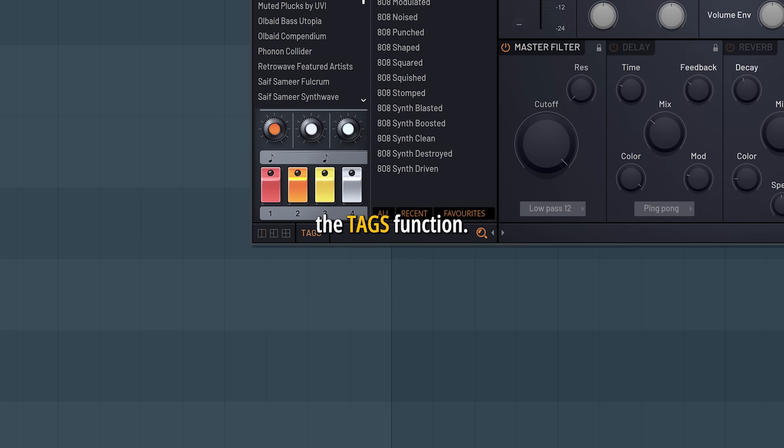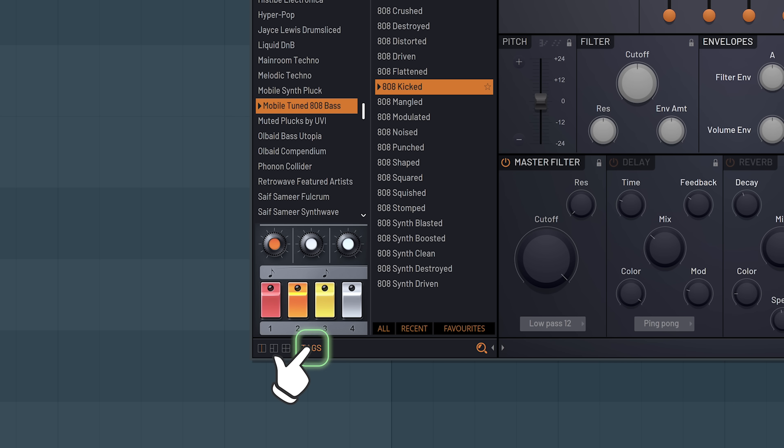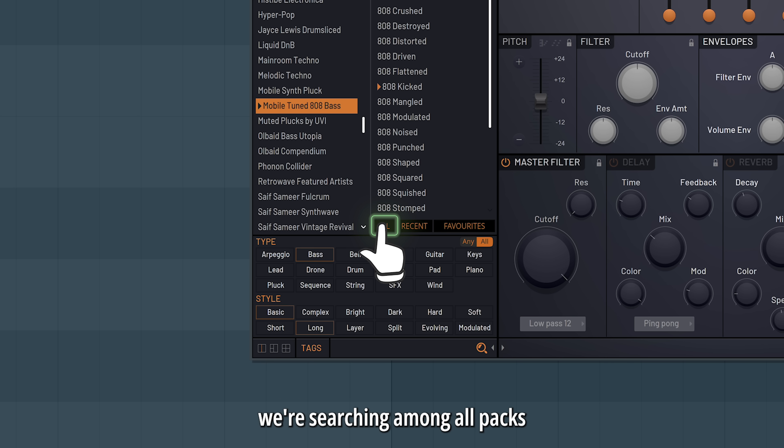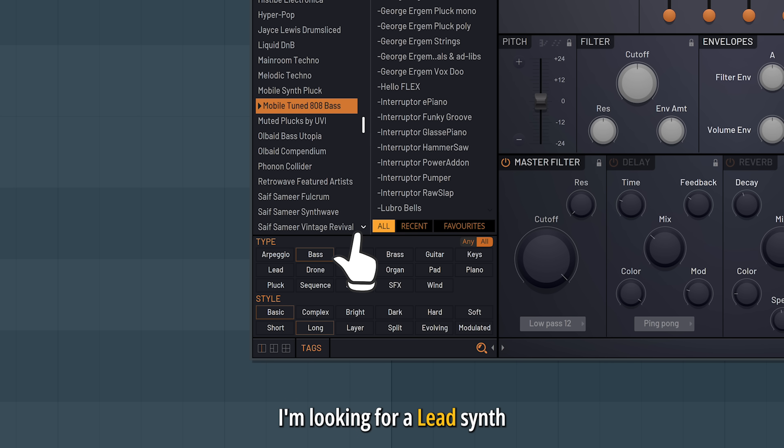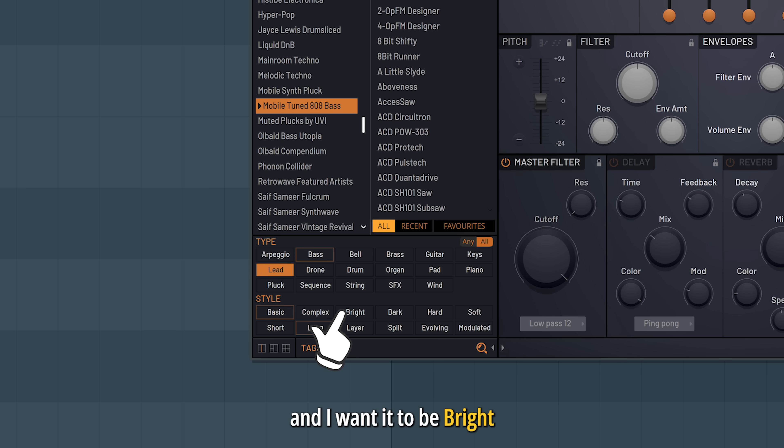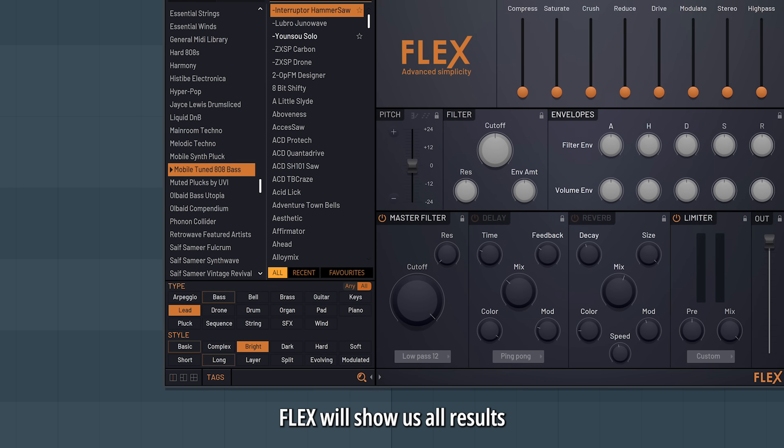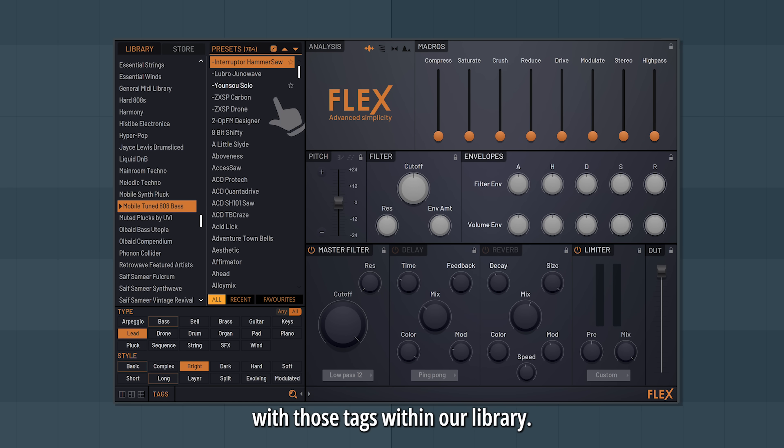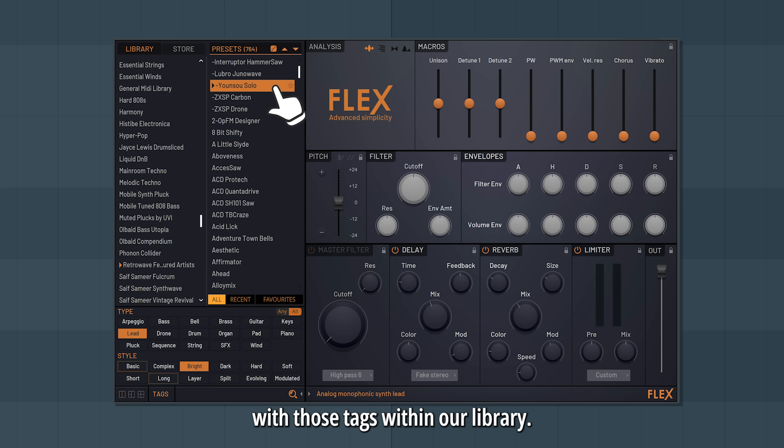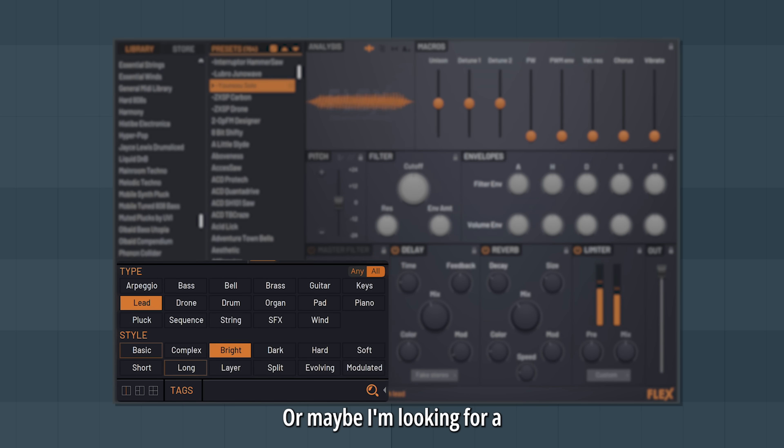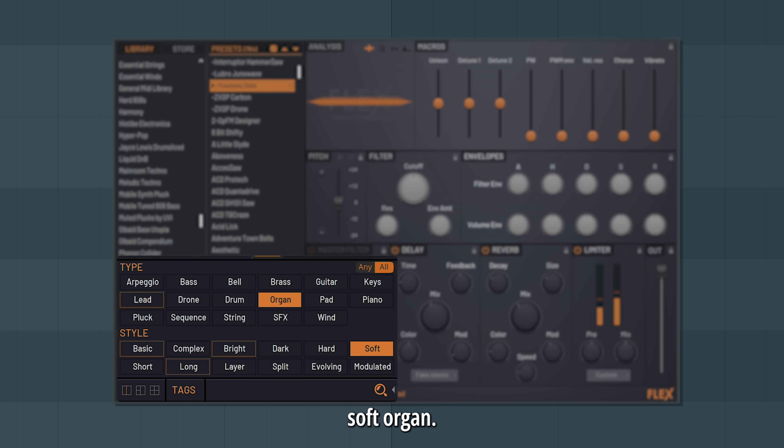Another way is by using the tags function. I'll hit Alt to make sure we're searching among all packs we've got. I'm looking for a lead synth, and I want it to be bright. Flex will show us all results with those tags within our library. Or maybe I'm looking for a soft organ.